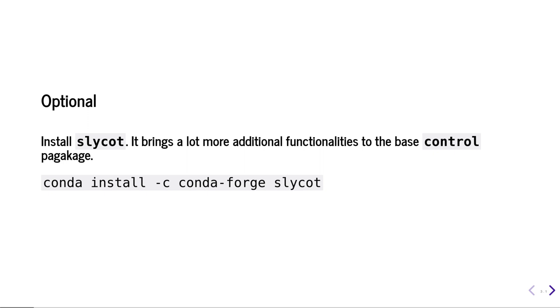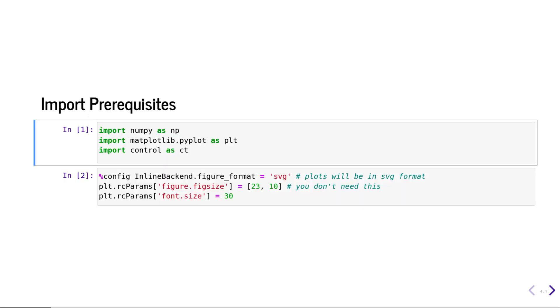To use the Python control package, you need to import it alongside the numpy and matplotlib packages. You would need numpy to create different types of arrays and matplotlib for plotting. Input cell number two is specific to this presentation, so you can safely ignore that part.